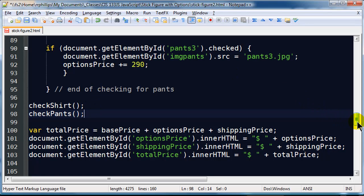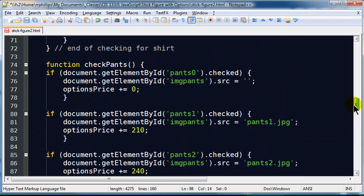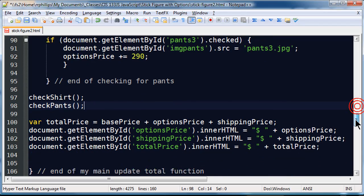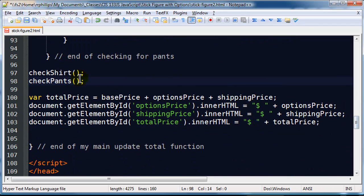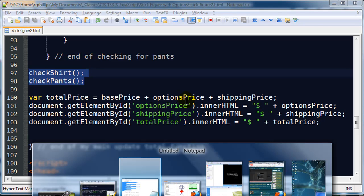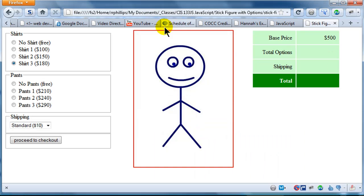So remember I am creating functions within a function. My main function is updateTotal. Within that function I have two other functions. Creating a function by the way doesn't trigger it. Creating a function kind of stores this procedure and then we have to call it and now I am calling that function. So this should take care of the shirts and the pants. I am going to save and jump back over to my browser and hit refresh.